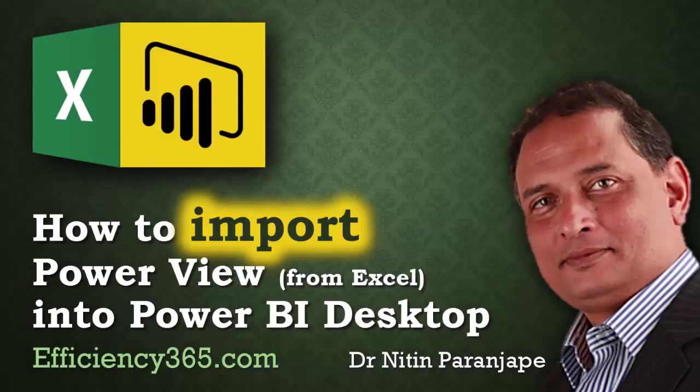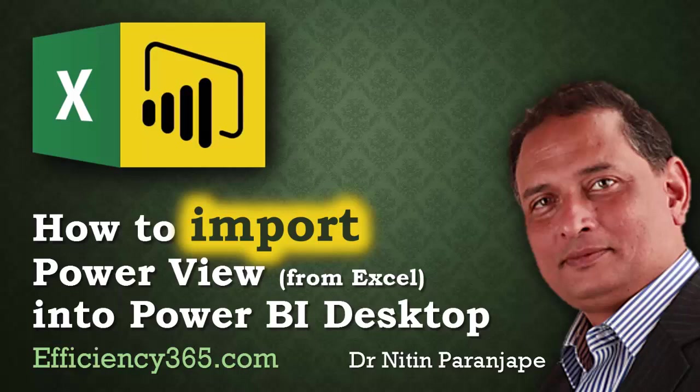Now in this video we are going to see how to import Power View from Excel into Power BI Desktop.